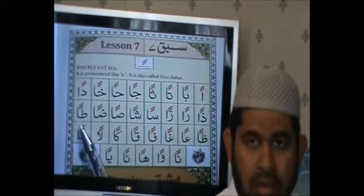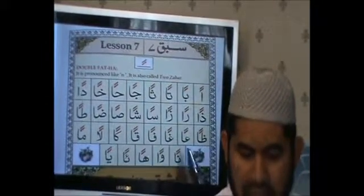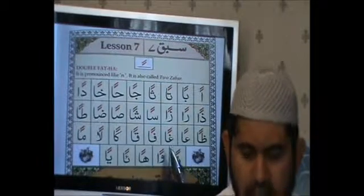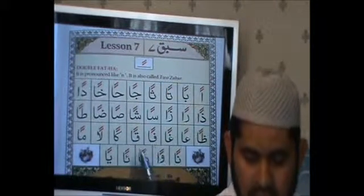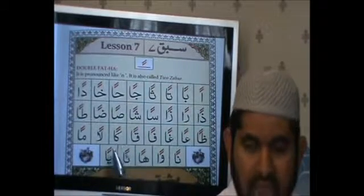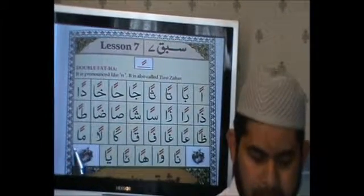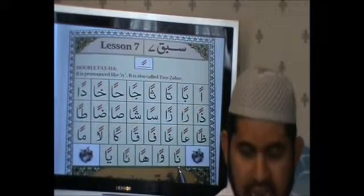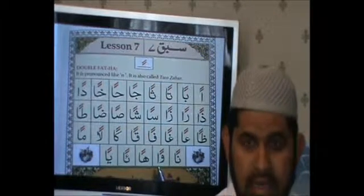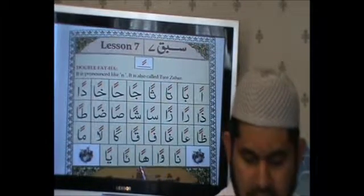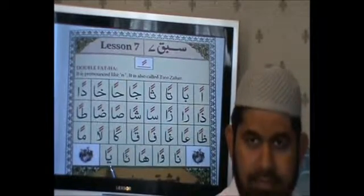Continuing the letters: Lan, Man, Nan, Wan, Han, An, Yan.